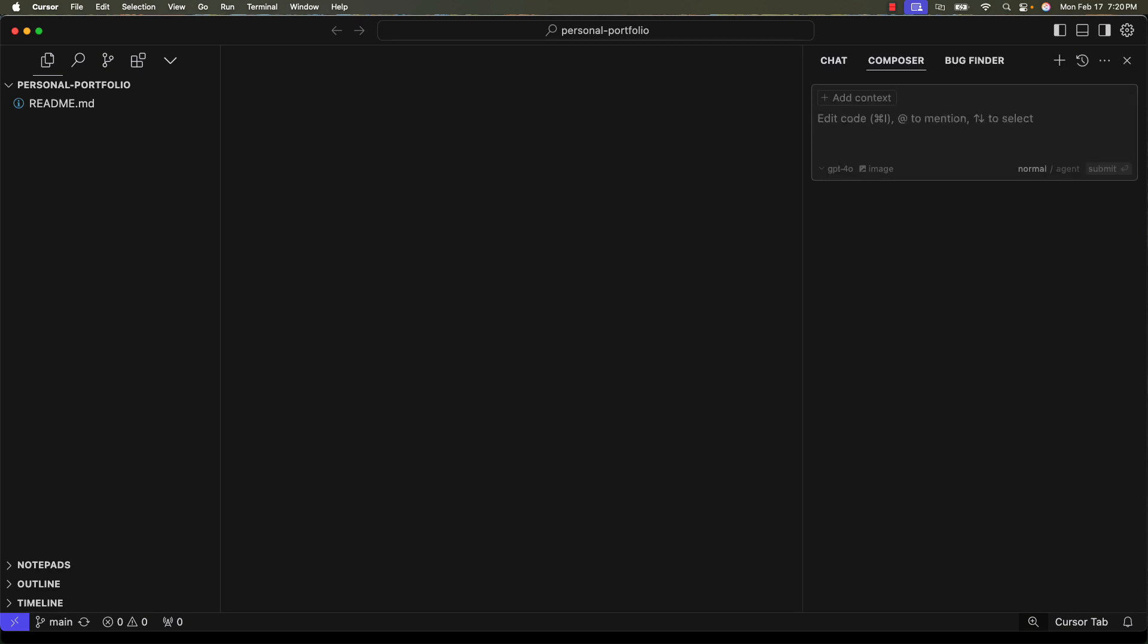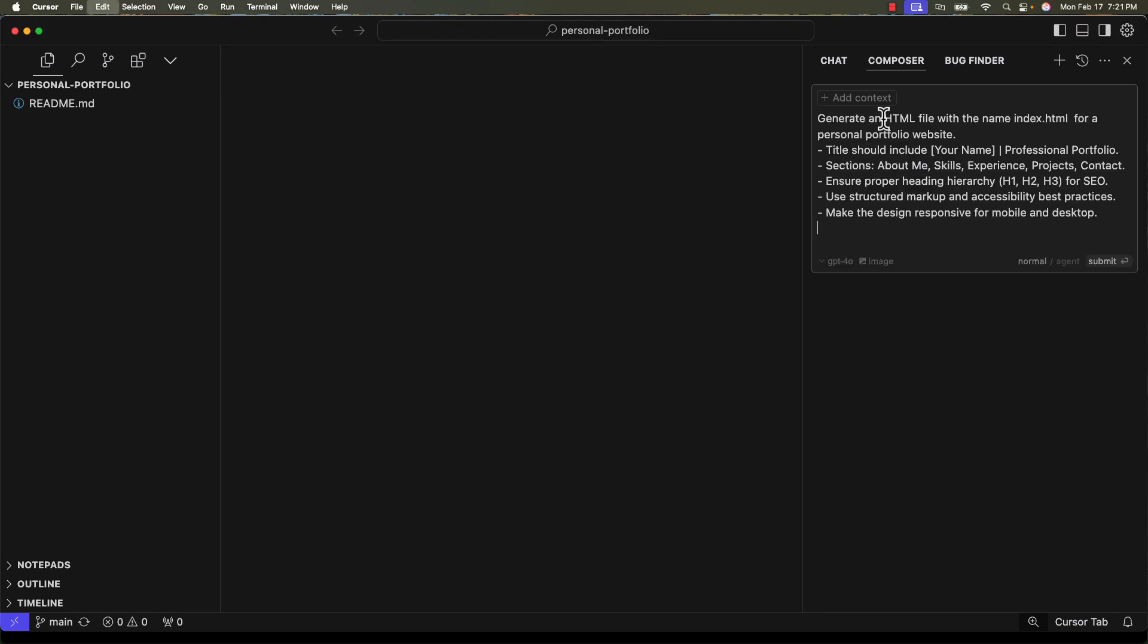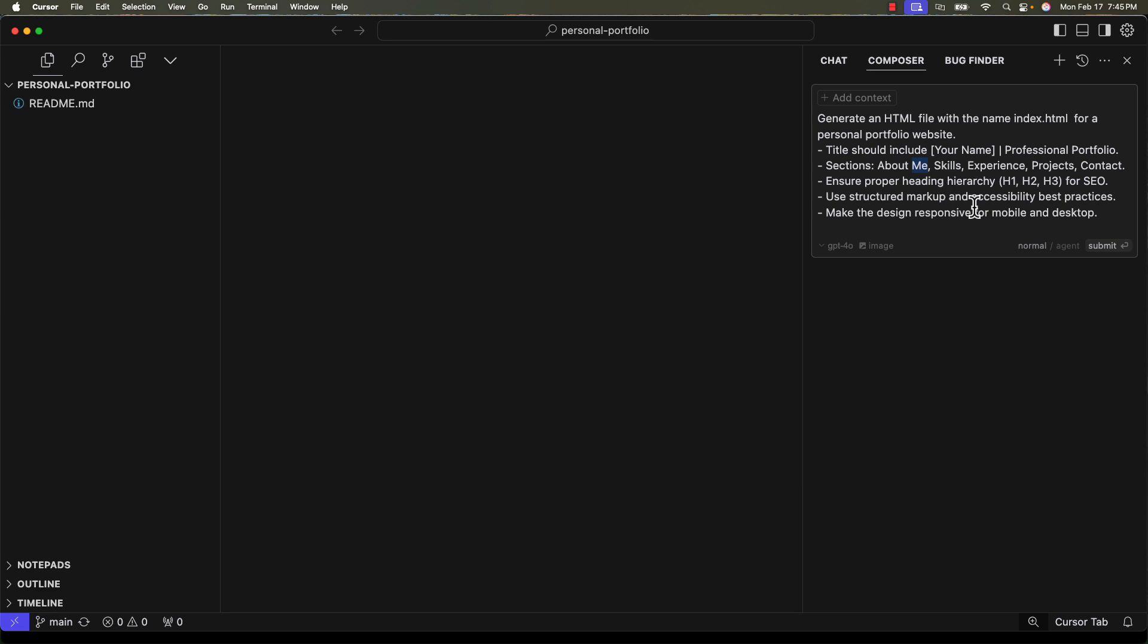We'll now enter a structured prompt in Composer AI so that it generates our index.html and styles.css files. We have the sample prompt in the Medium article. The link to the Medium article will be in the description of this video. I'm simply copy-pasting the prompt that's in the Medium article. We are prompting Cursor AI to generate index.html, and the key sections of our portfolio are about me, skills, experience, projects, and contact, while ensuring it's SEO-friendly, accessible, and fully responsive for both desktop and mobile. I'm clicking enter.